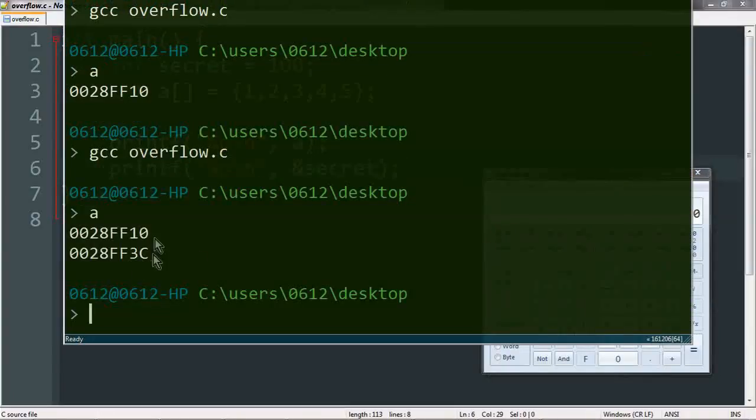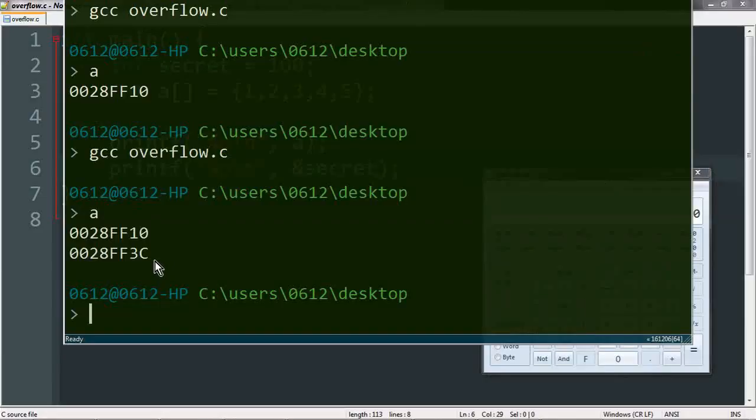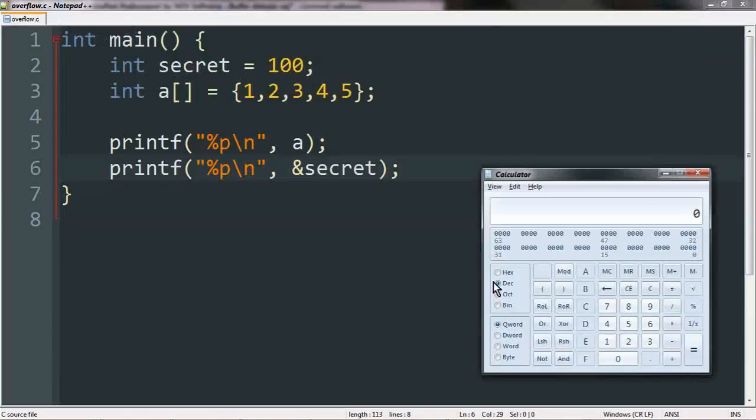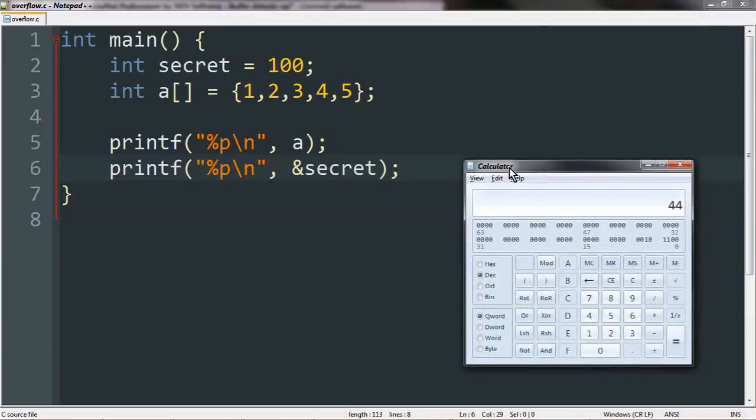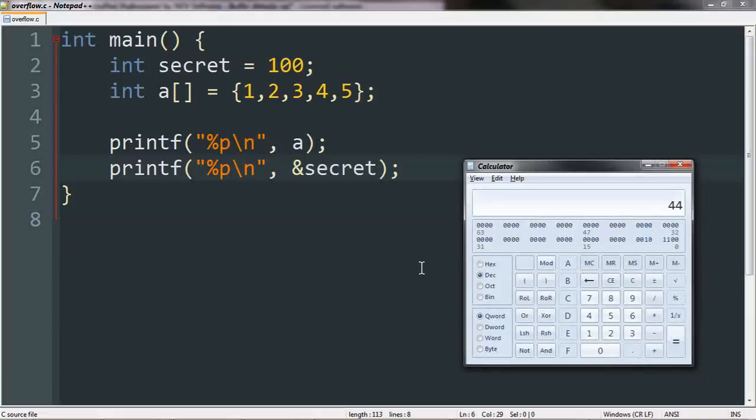Now, let's go back and actually look at these two addresses. The distance between the start of array A and the actual secret variable itself would be 3C minus 10. This of course is in hexadecimal, so let's go ahead and do the subtraction. Basically, this number we get here, which if I were to convert to decimal real quick, is how far these two variables are apart in memory, and the answer being 44 bytes. So the position of secret is 44 bytes after the beginning of array A.